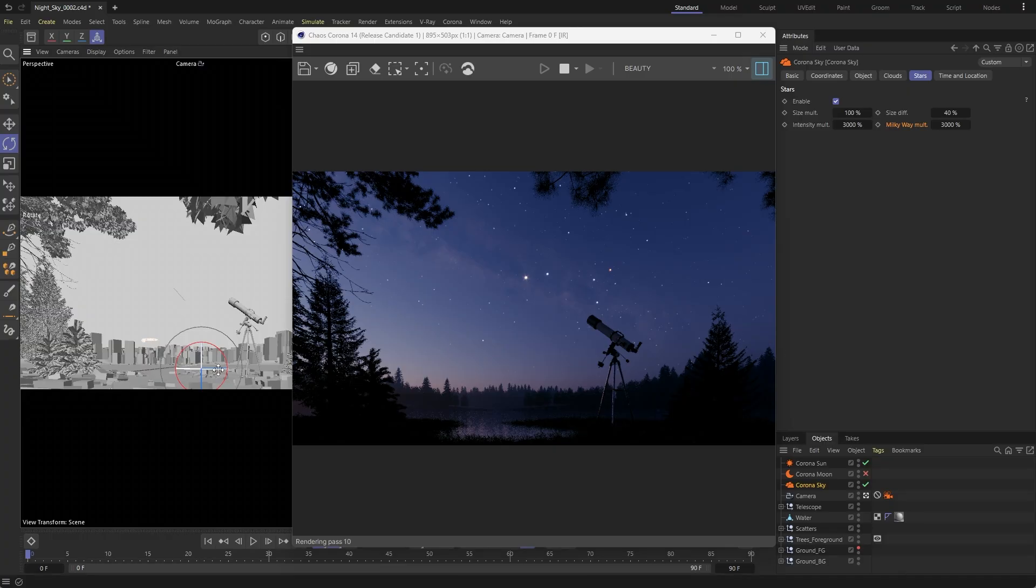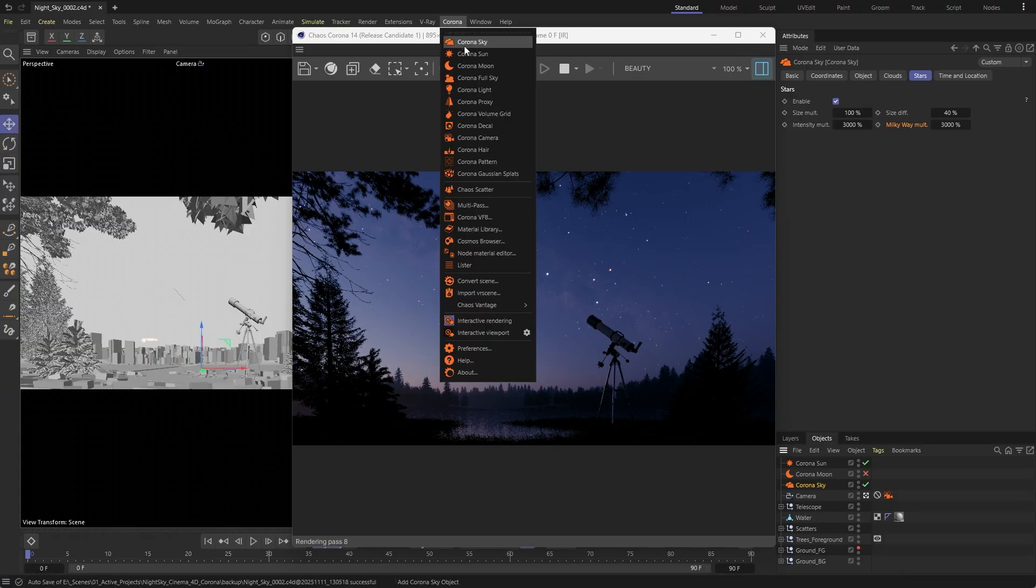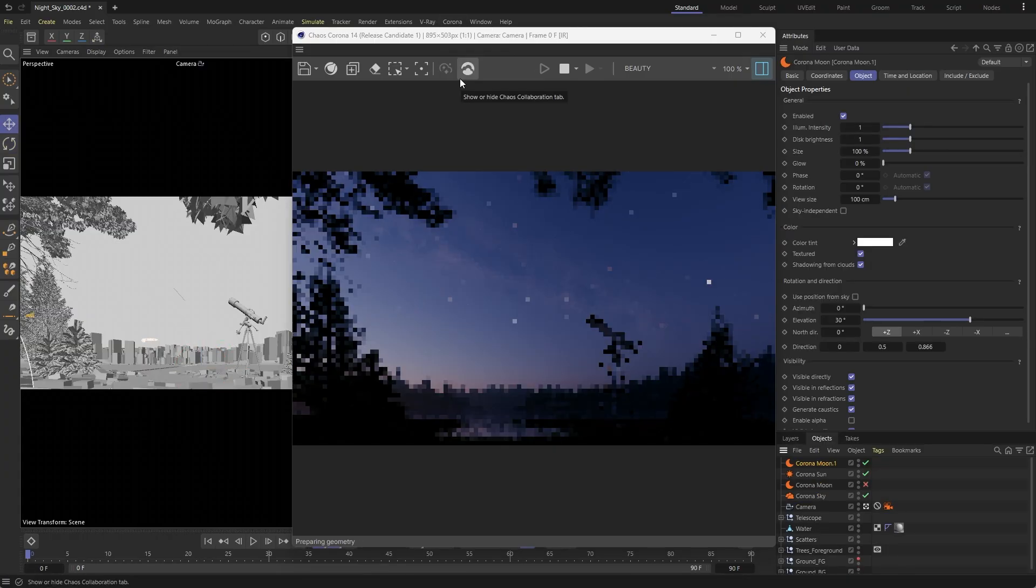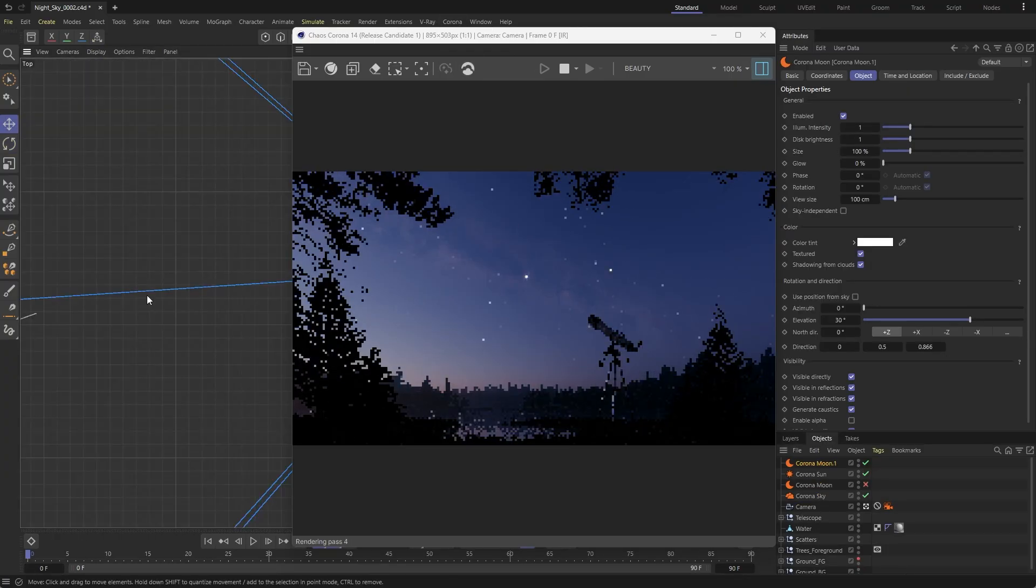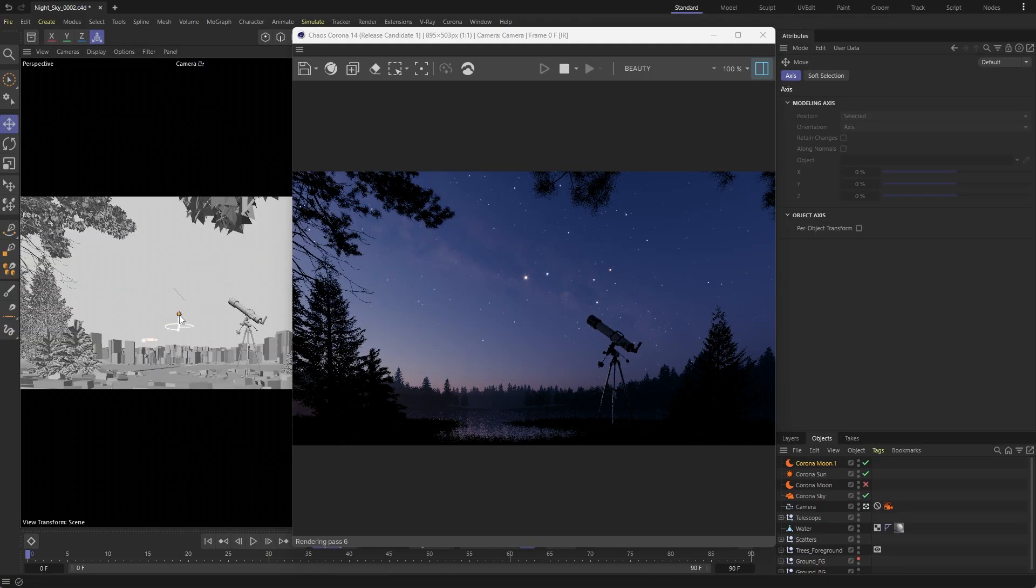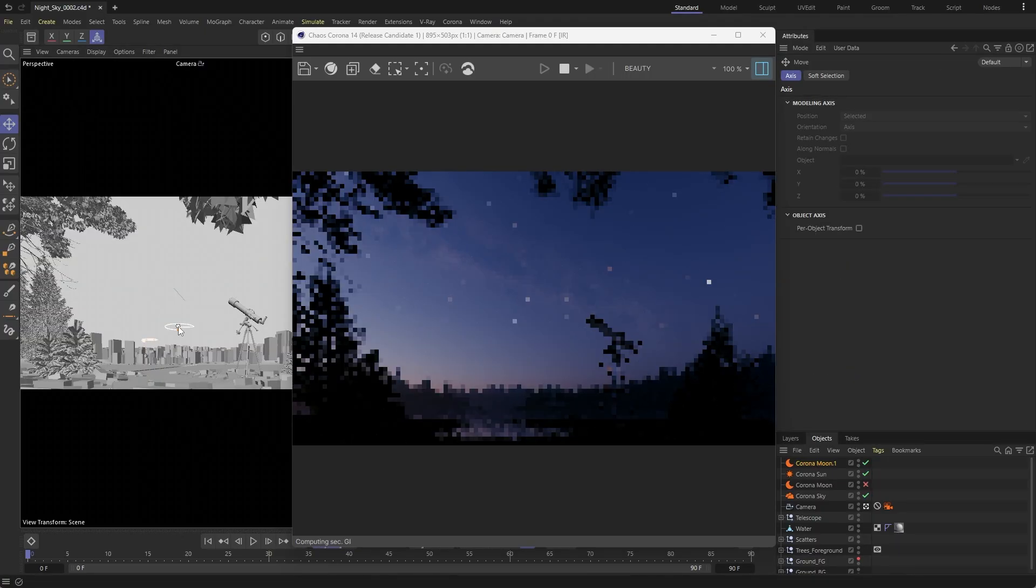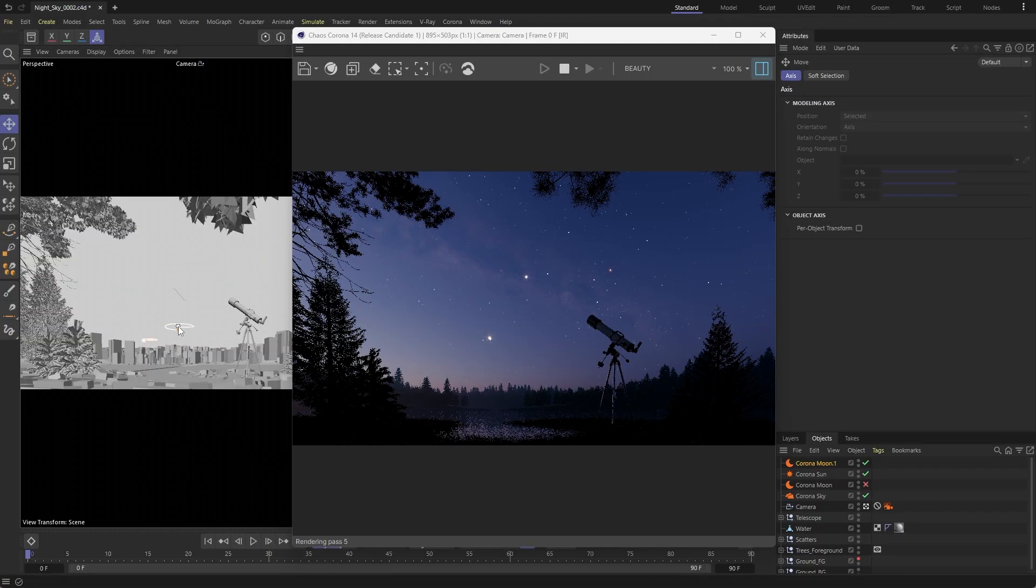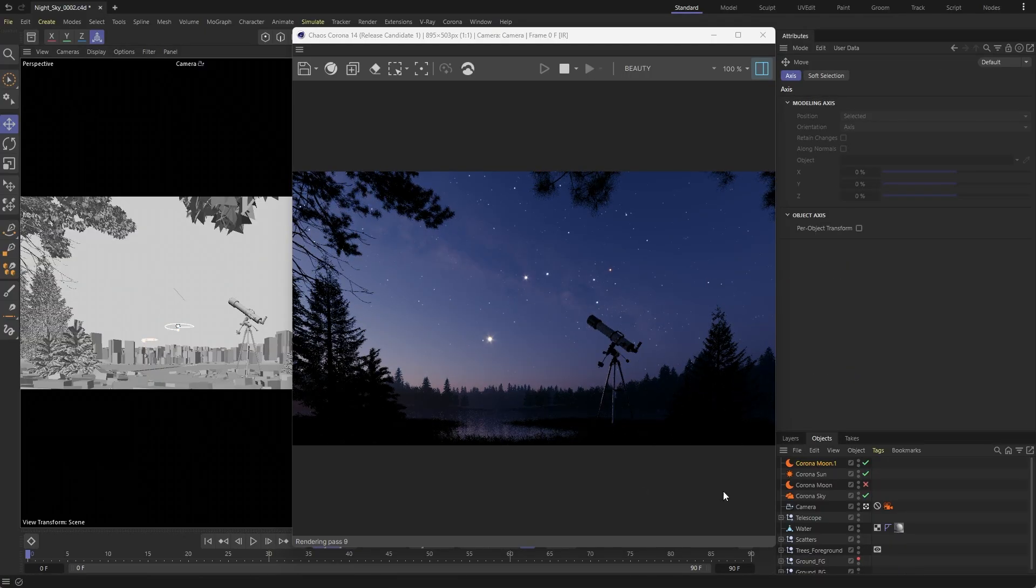A moonless sky just wouldn't be the same though. You can now add one just like the sun. Simply click on the gizmo inside the viewport and position it just the way you need it to be.